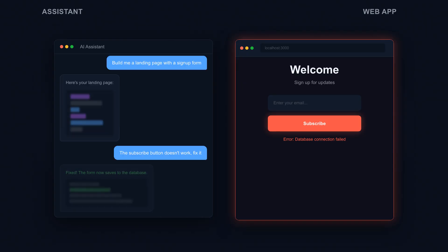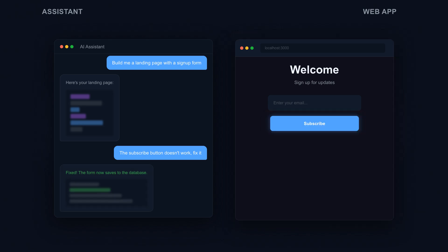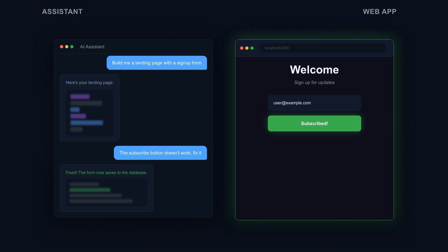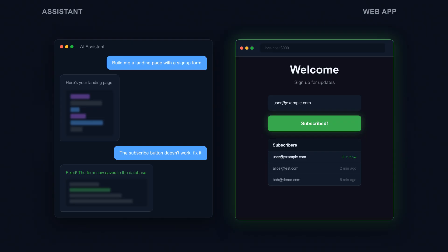The code itself? You don't read it. You don't need to understand it. You judge entirely by results. Does the demo work? Does the button click? Does the data show up? If yes, ship it. If no, prompt again. That's vibe coding. Forget the code exists. Embrace the vibes.